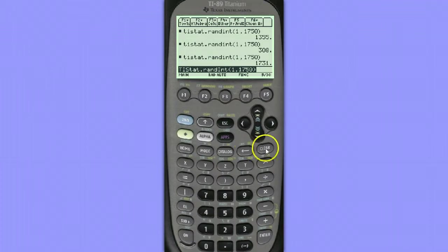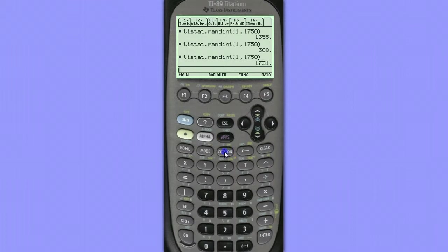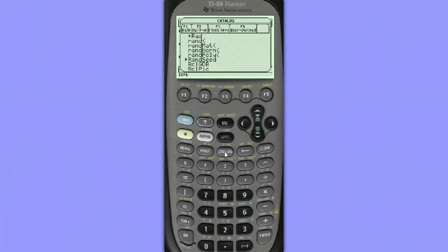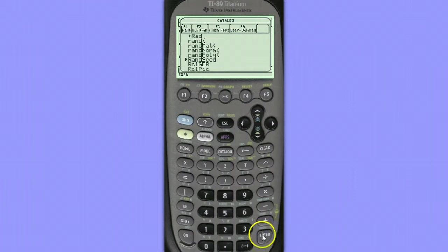To do this, we're going to go to Catalog, choose F2, and then we would scroll down to this command called random seed.